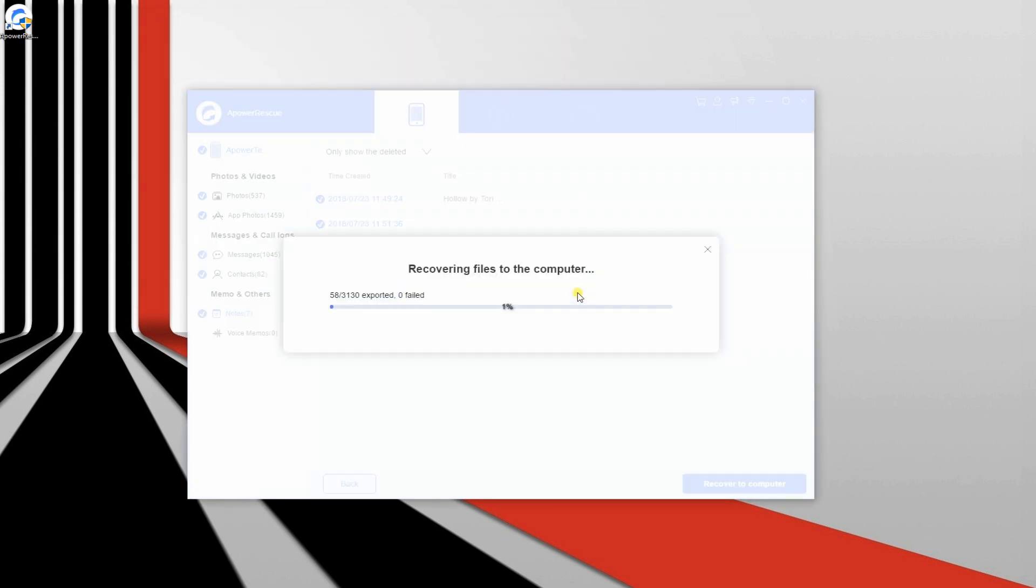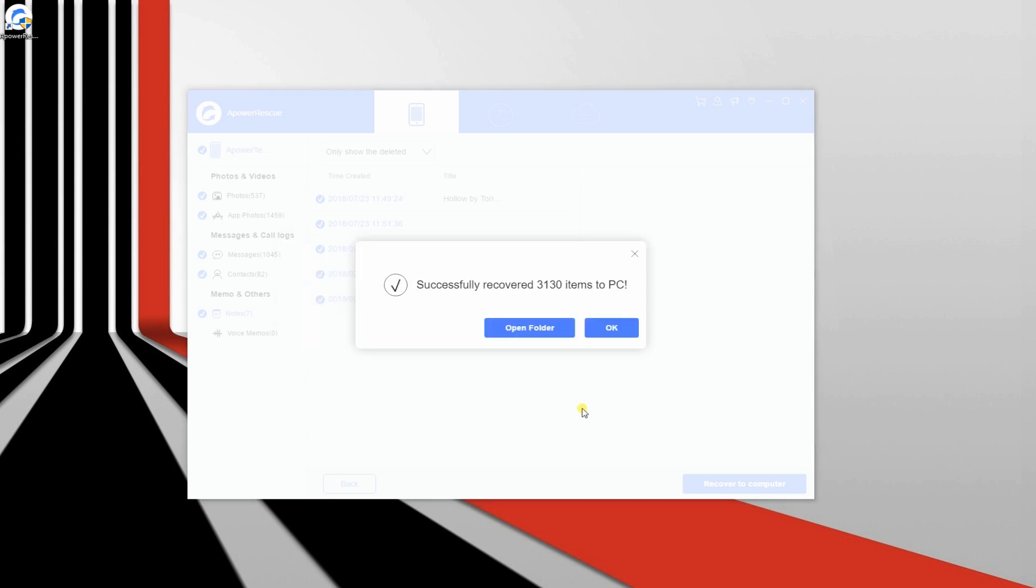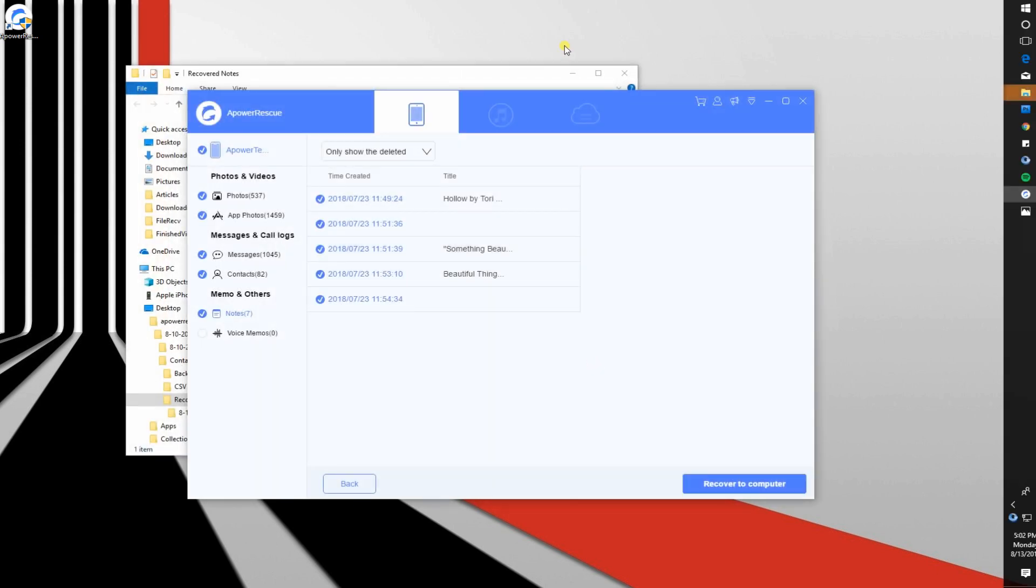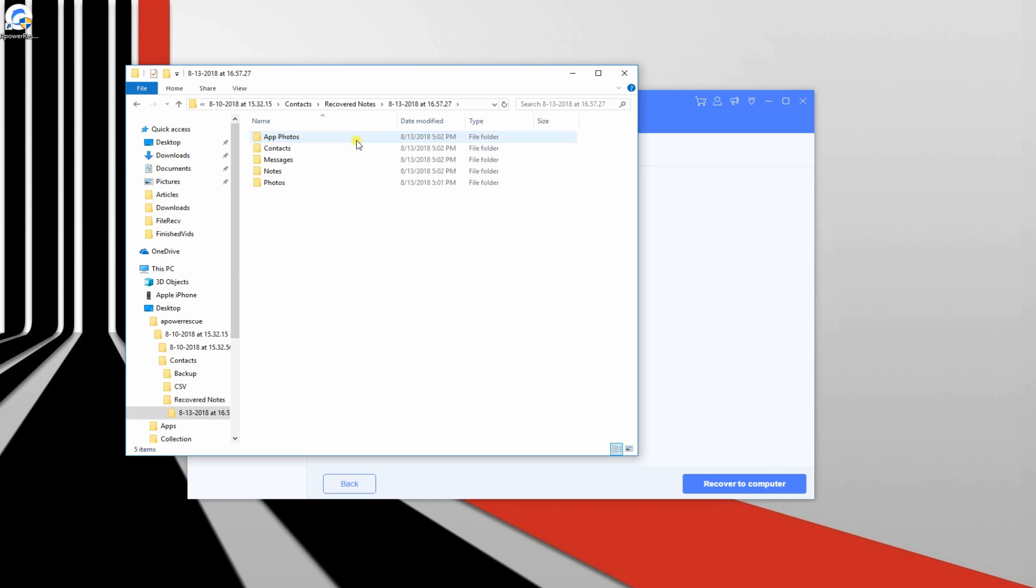Once done, wait until the recovery process is completed. Now, if you wish to see the recovered files, simply click Open Folder or click OK button to proceed.